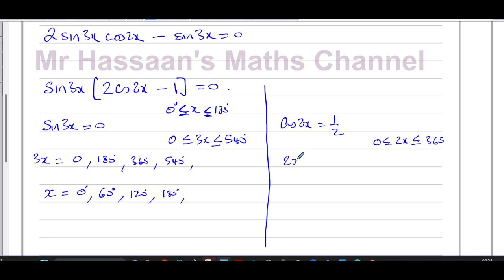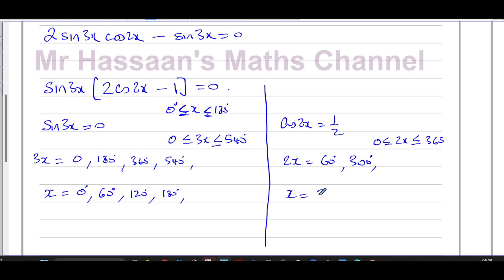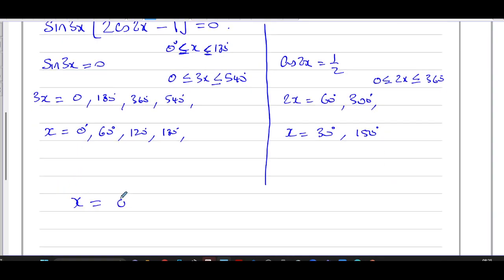For cos(2x) = 1/2: the range for 2x is 0° to 360°. The inverse cosine of 1/2 is 60°, and the other cosine angle is 360° − 60° = 300°. Adding 360° to either would exceed the range, so 2x = 60° and 300° only. Dividing by 2 gives x = 30° and x = 150°.